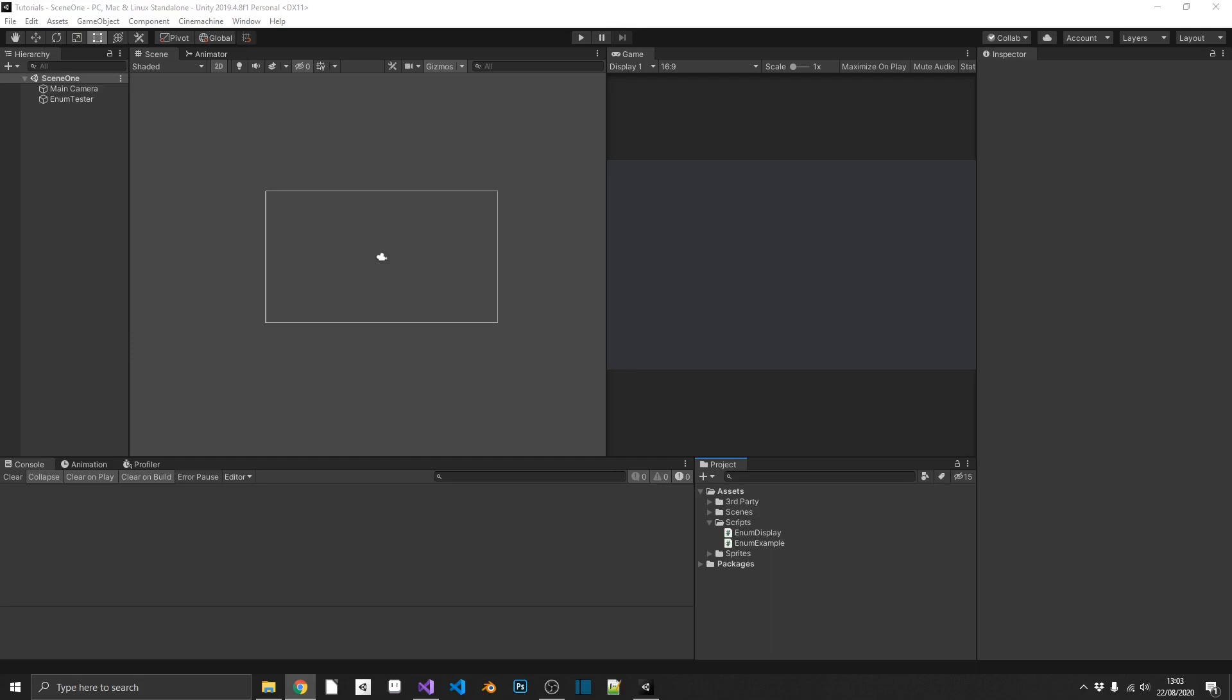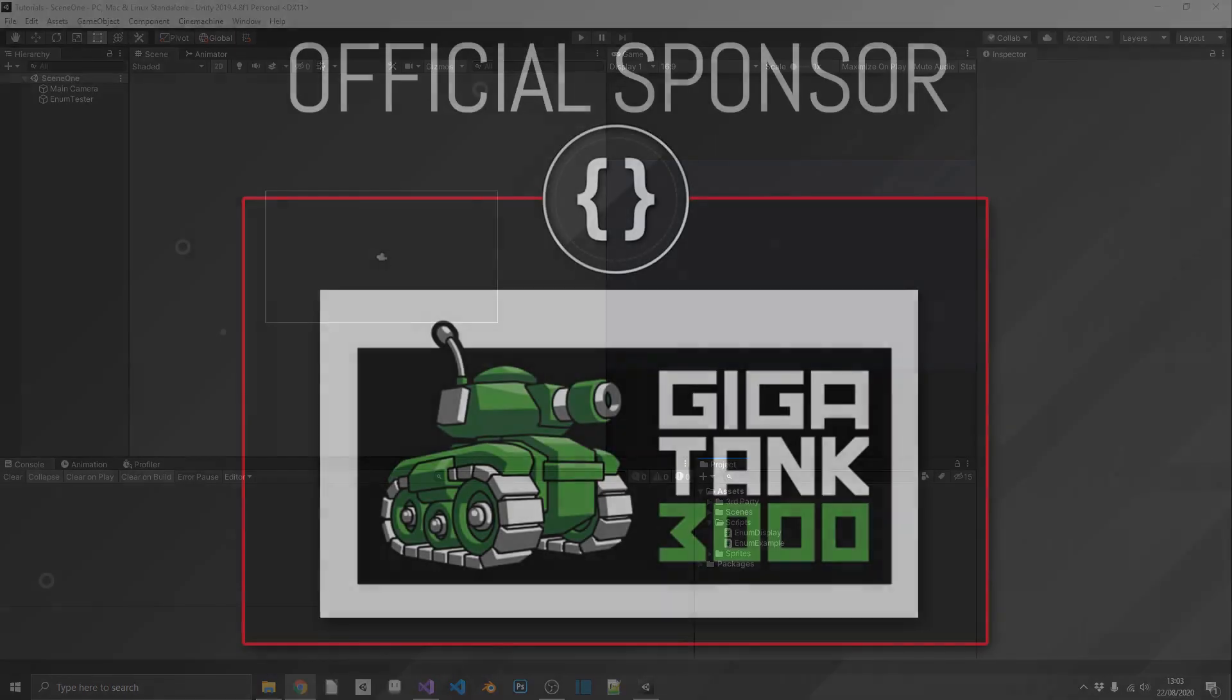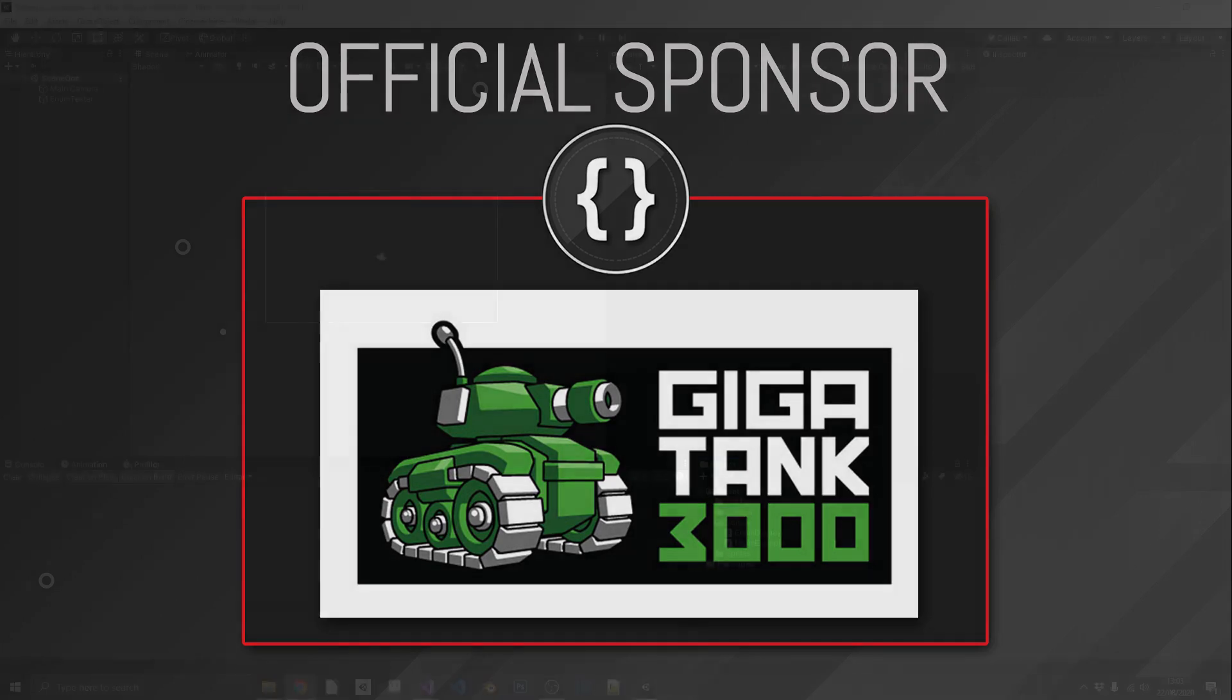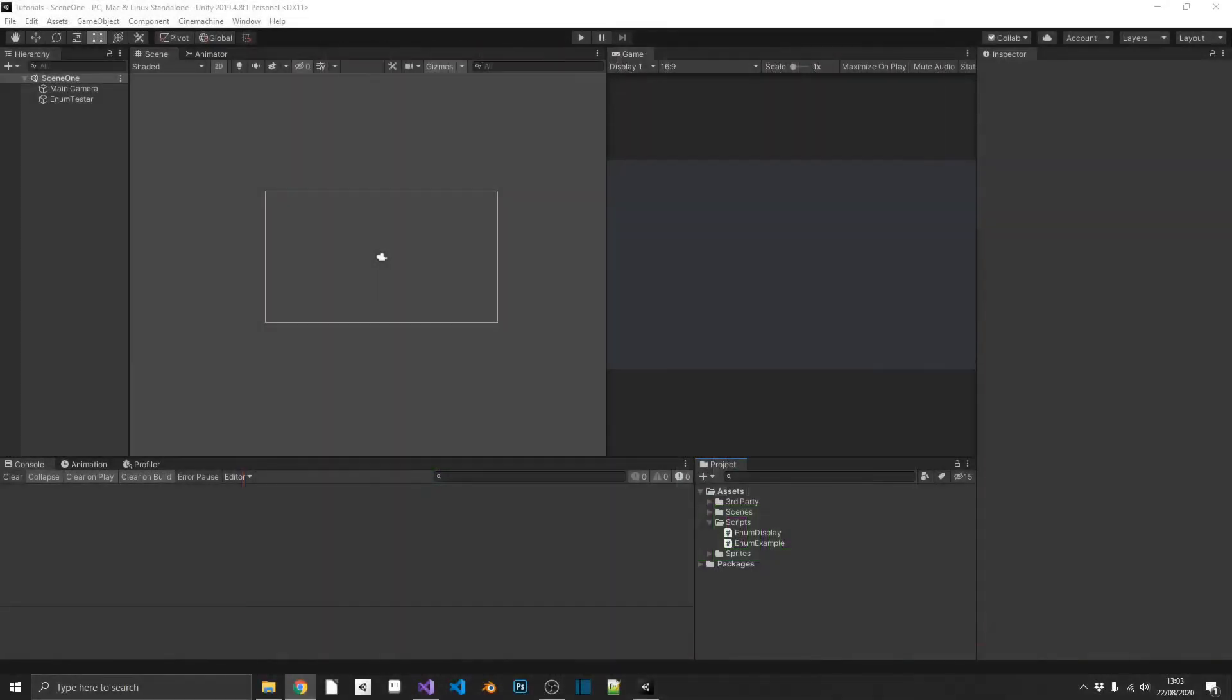But before we start I just want to thank Gigatank3000 for sponsoring this video. I've got his links down in the description. Go check him out on Twitter, go check out his website, keep up to date with the latest game that he's working on. And I also just want to thank my Patreons, you guys are fantastic. Okay, so what is an enum?